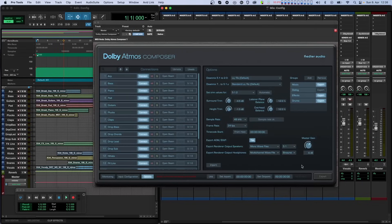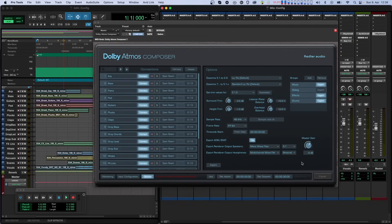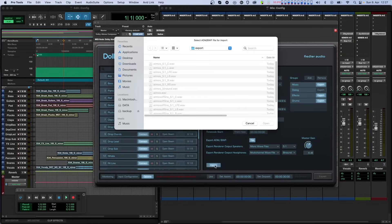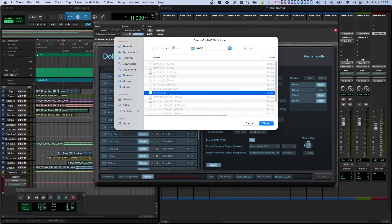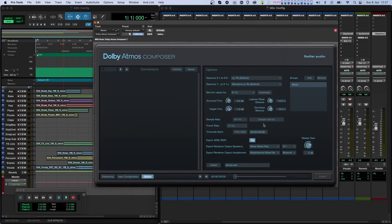Both versions of the Dolby Atmos composer plugin have an import function for ADM BWF files. You can import any valid Dolby Atmos ADM BWF file for playback, further tweaks and re-export. After loading a file, the composer goes into file mode. As you can see in file mode, the connections in the list on the left disappear and the playback controls become visible at the bottom.